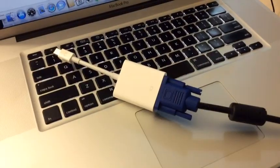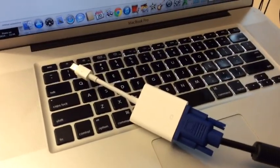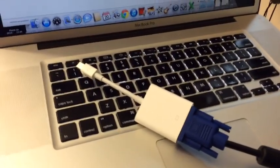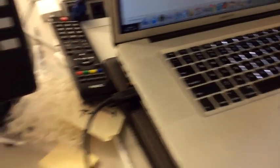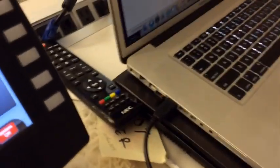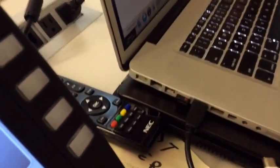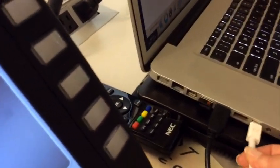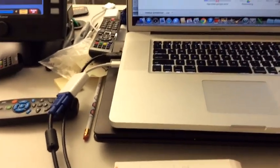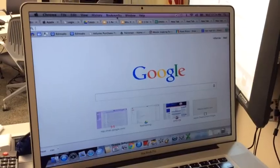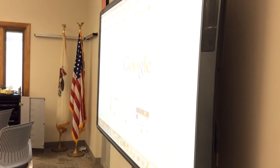Once those are plugged into each other, you'll be able to take the other end of the adapter and plug it right into the side of your MacBook Pro. And that's really all there is to it. My screen projecting right up onto the Promethean board.